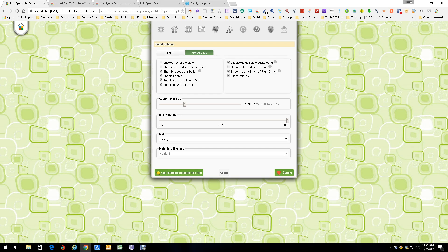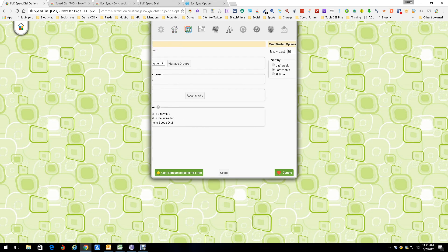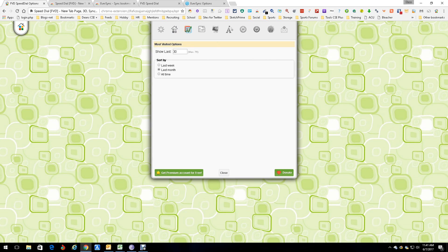You can set display options like background dials, dial reflection, the size of the dials, how many dials — all sorts of neat stuff. After that you get into Speed Dial options: popular groups, default groups. For 'Most Visited' I have it set to a third; you can go up to size 75, and you can set the time range to all time, last month, this week — I go within the last 30 days.